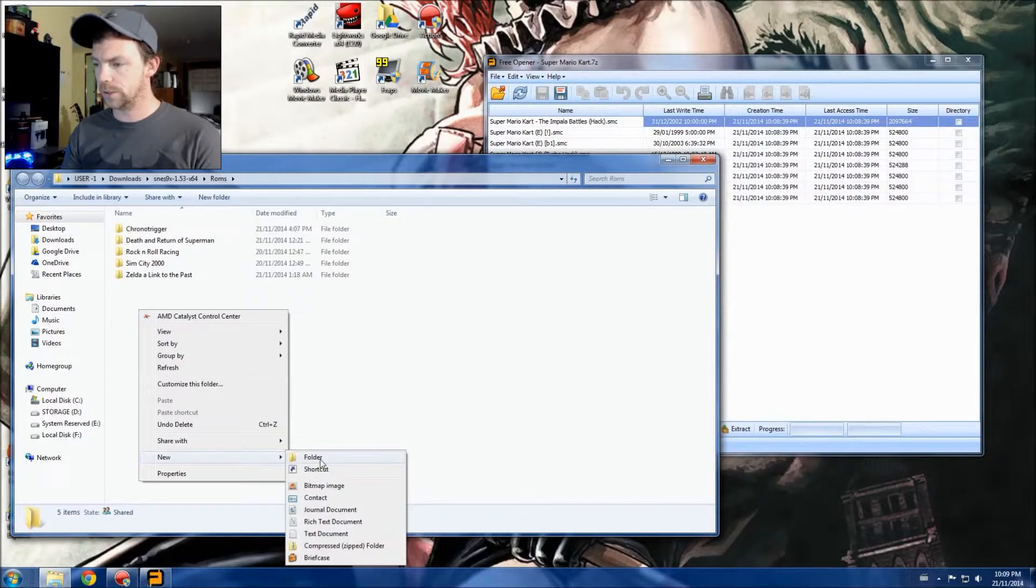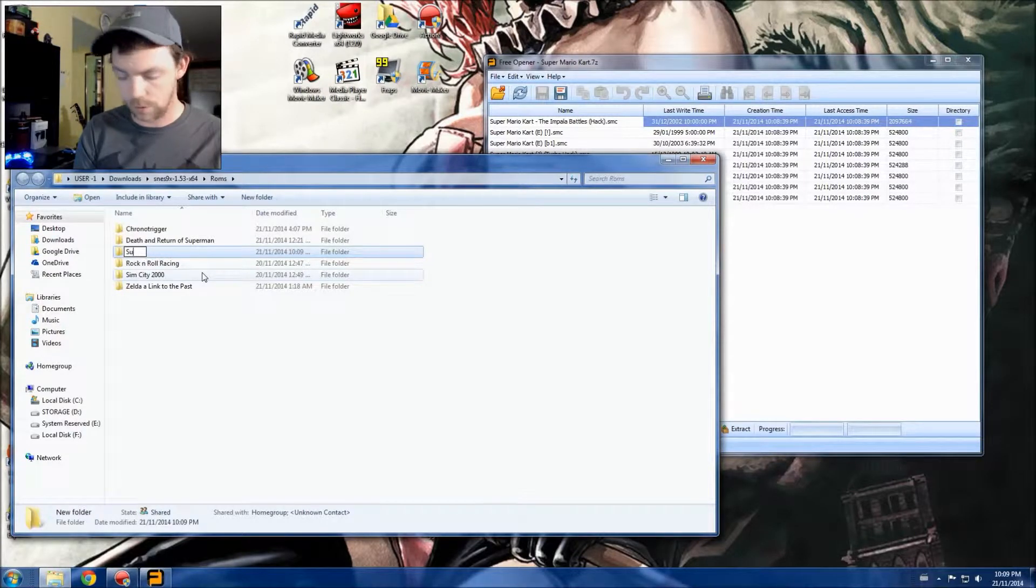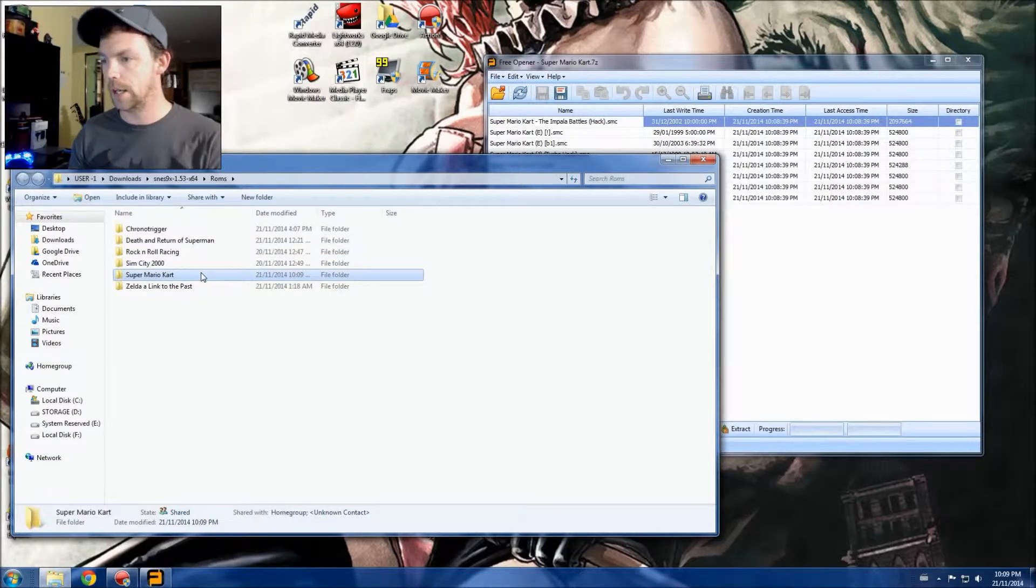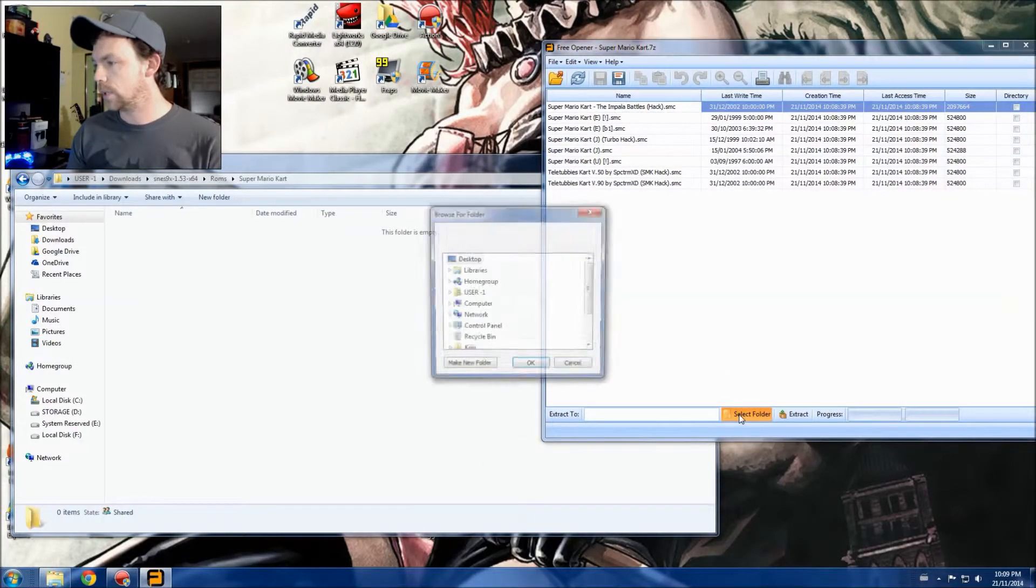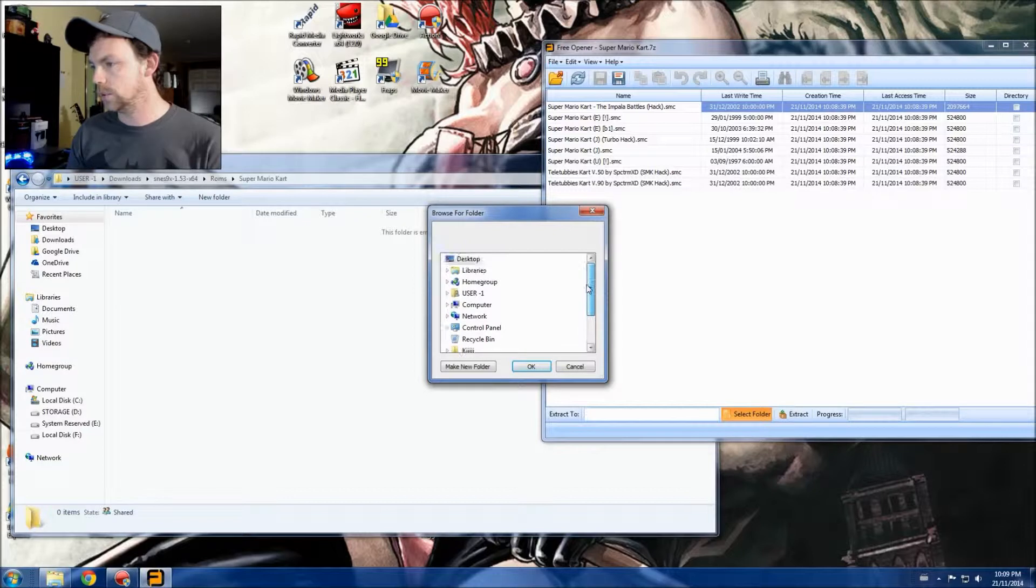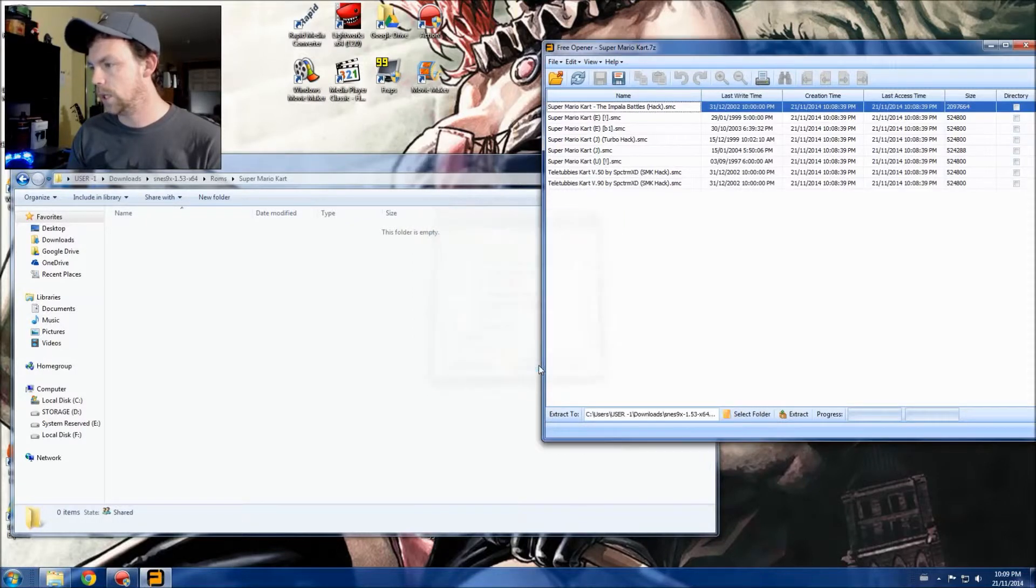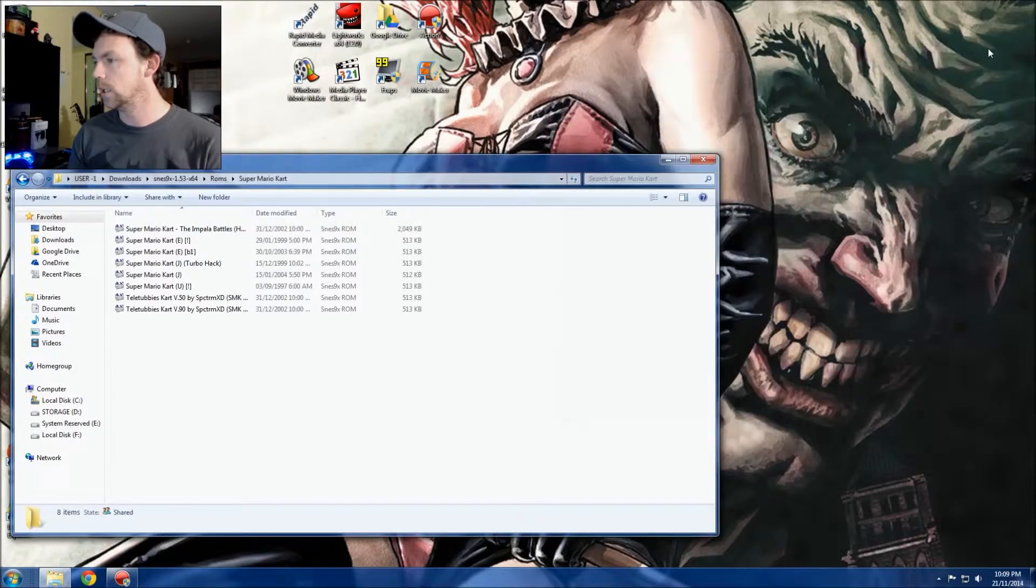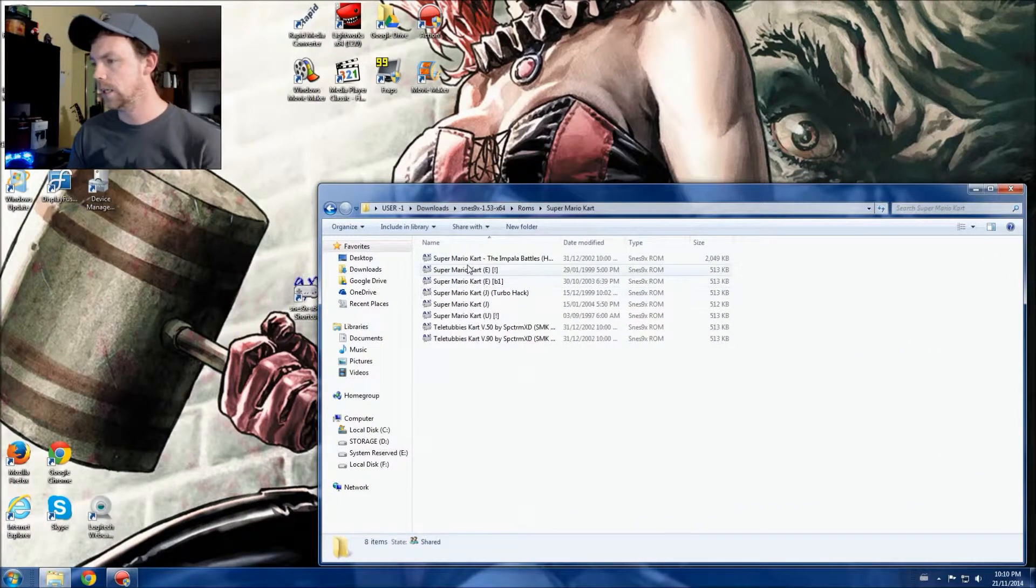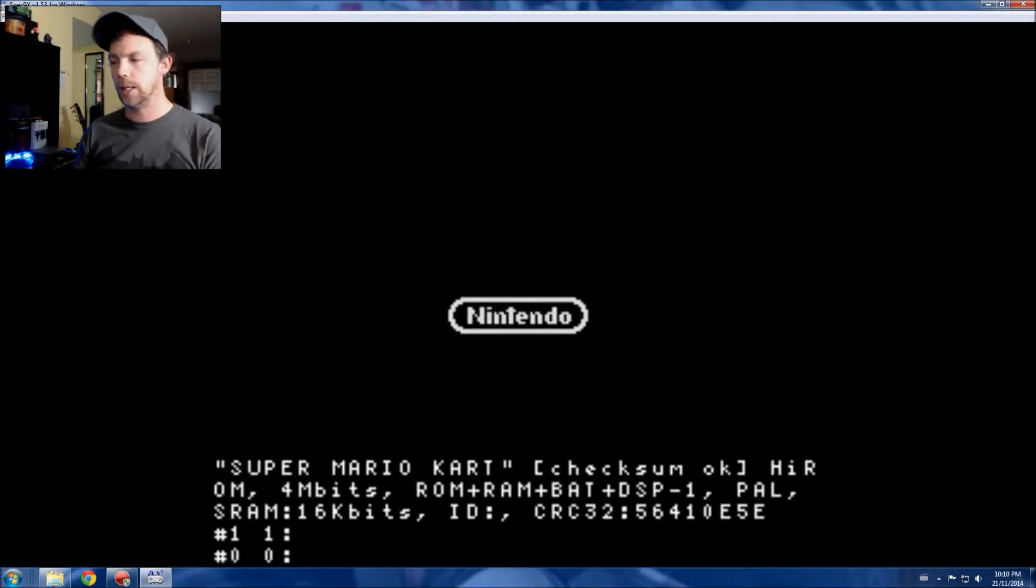Then when we go to extract, we're going to select the folder. We are going to go user one, downloads, SNES ROMs, and Super Mario Kart. Then we're gonna push the extract button and watch it fill. Boom, there we are. Now the beauty of doing it like that and having the ROM folder right in the same folder as your SNES emulator is that now we're just gonna pick one, it should just open up and bang, you're ready to play.